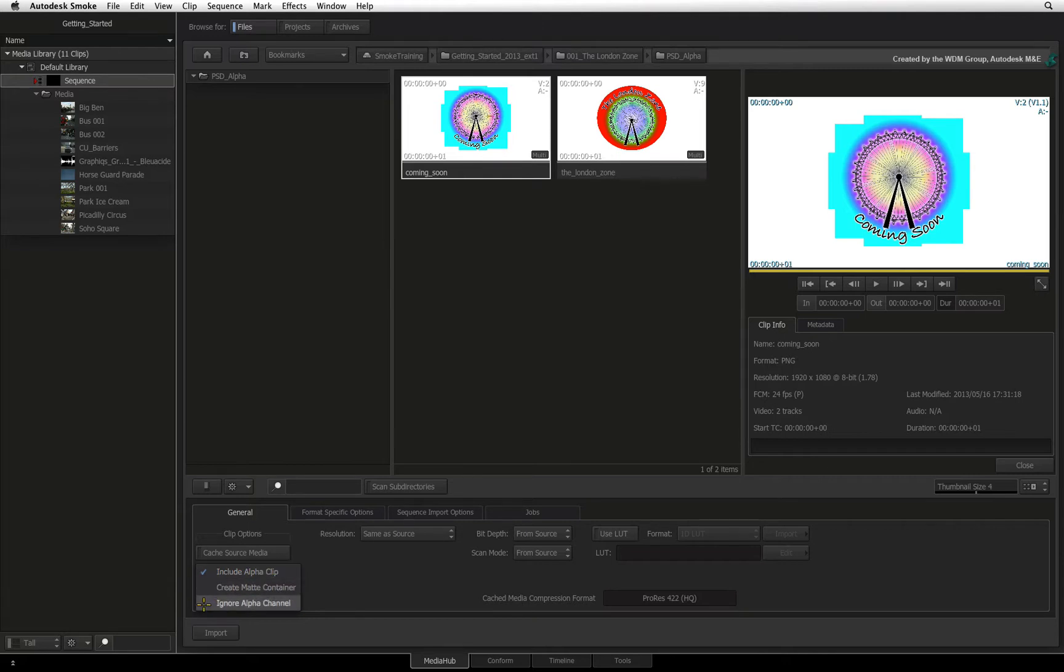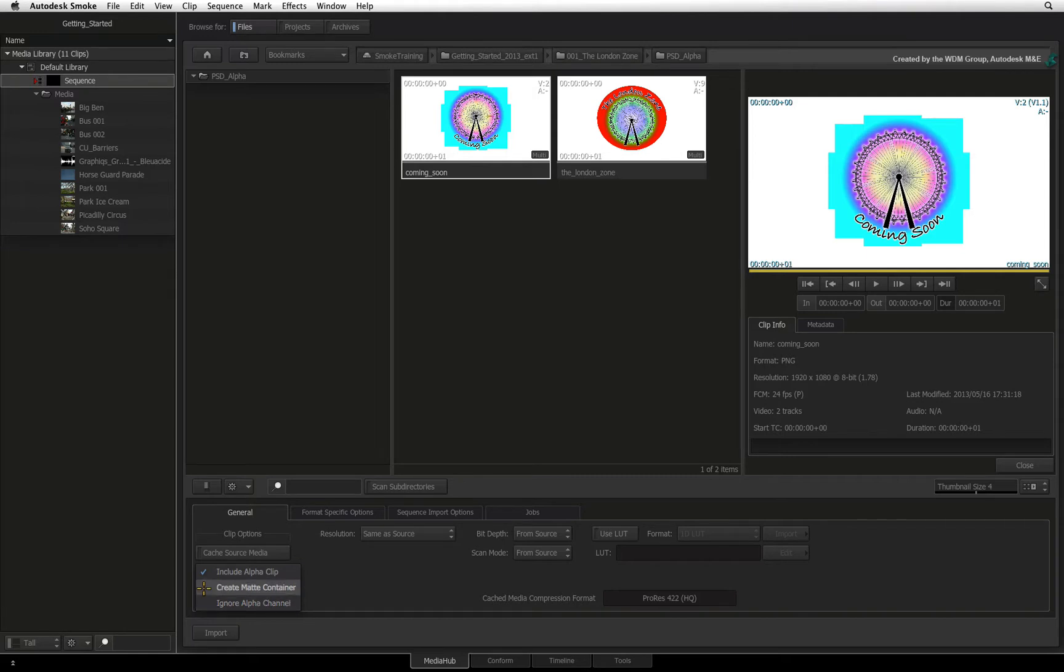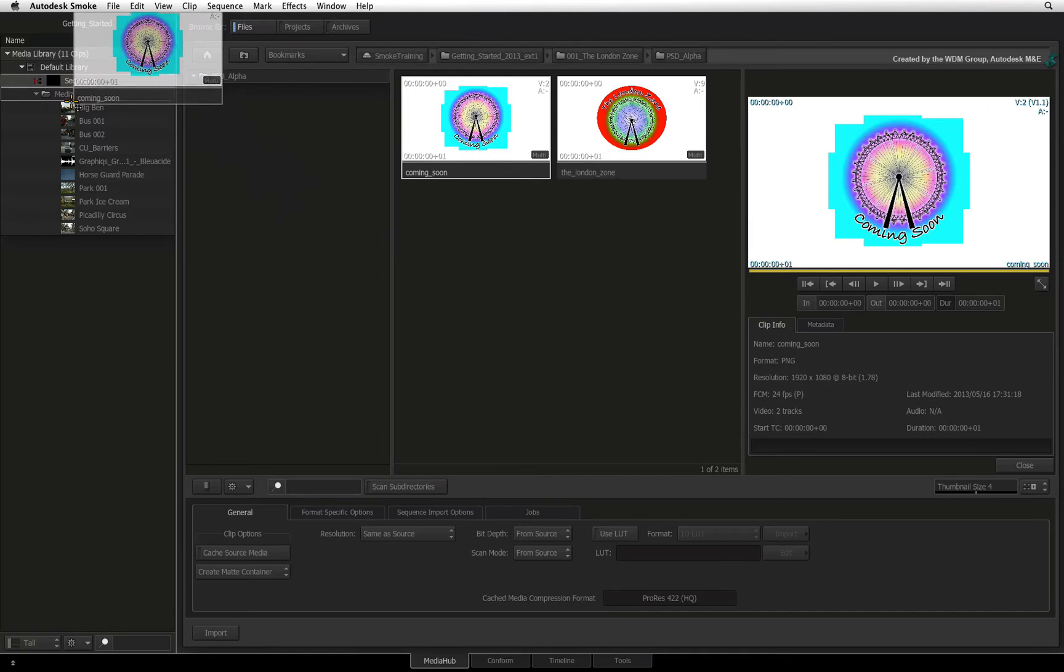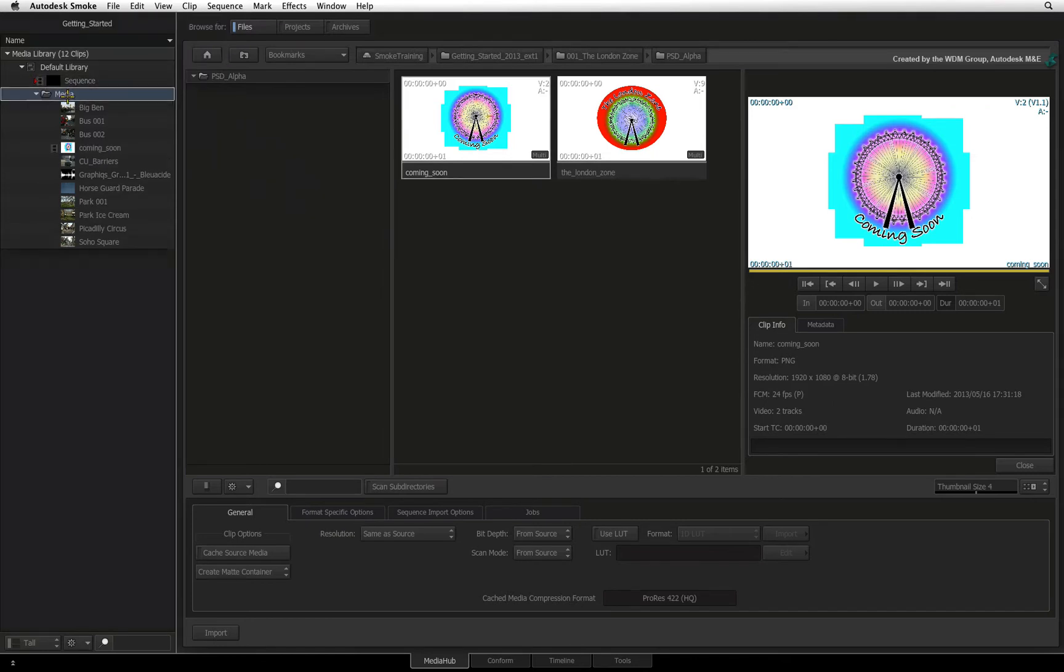You can also choose to ignore the alpha channel completely and this will only create one clip with no alpha. Or you can choose to create a matte container which emulates a clip with an embedded alpha in Smoke. This means you will always have the correct information for keying and compositing from the specific source.